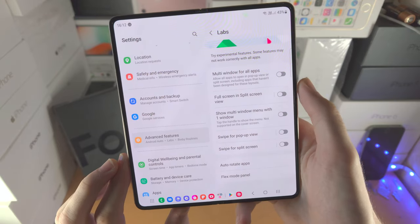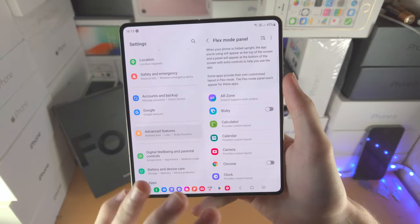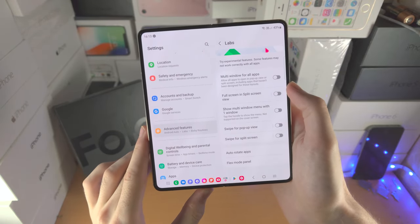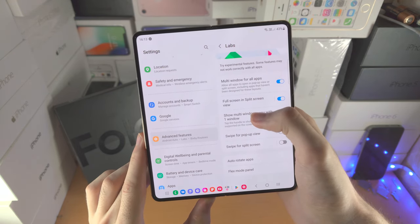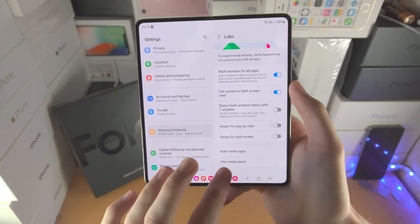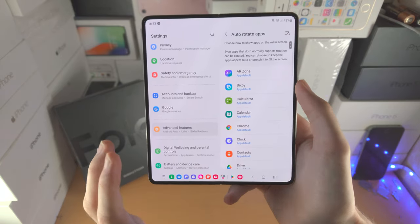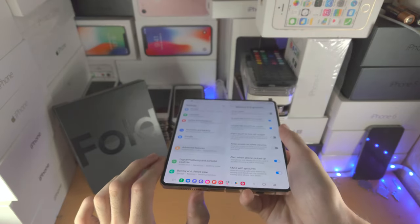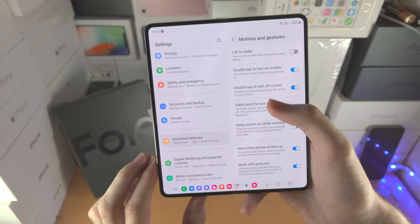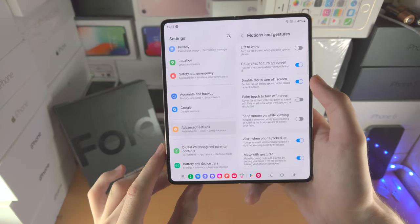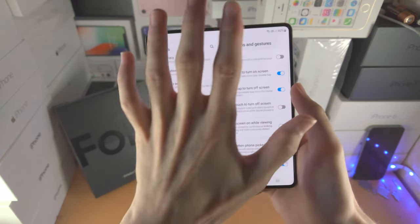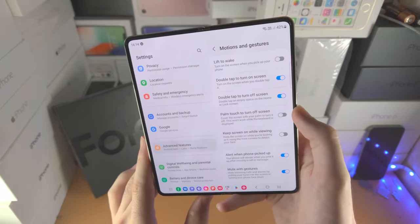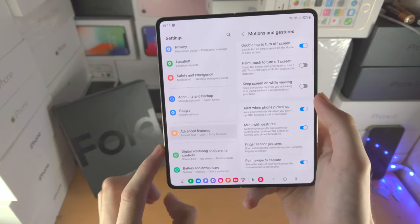Under advanced features, you also have labs options, Flex mode panel, multi-window for all apps in full screen and split screen view to force apps to be multitask compatible, and auto rotate apps settings to force apps into portrait mode. Motion and gestures include lift to wake, double tap to turn on and off the screen (only works on home screen), palm touch to cover the screen, and keep screen on while viewing — this keeps the screen on as long as the camera recognizes you're looking at it.